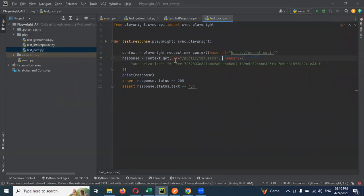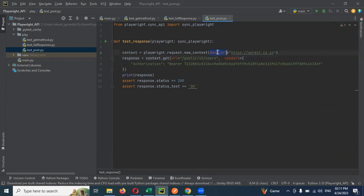Here, context is an object. Playwright.request.new_context - this request accepts a base URL, which is the base URL you are going to use.